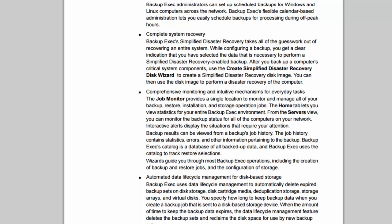Because the last thing you want is to find out that it hasn't backed up for a week and then you have a crash. So that's just a little bit of overview into Backup Exec, and that is the end of this video. Thank you very much for watching.